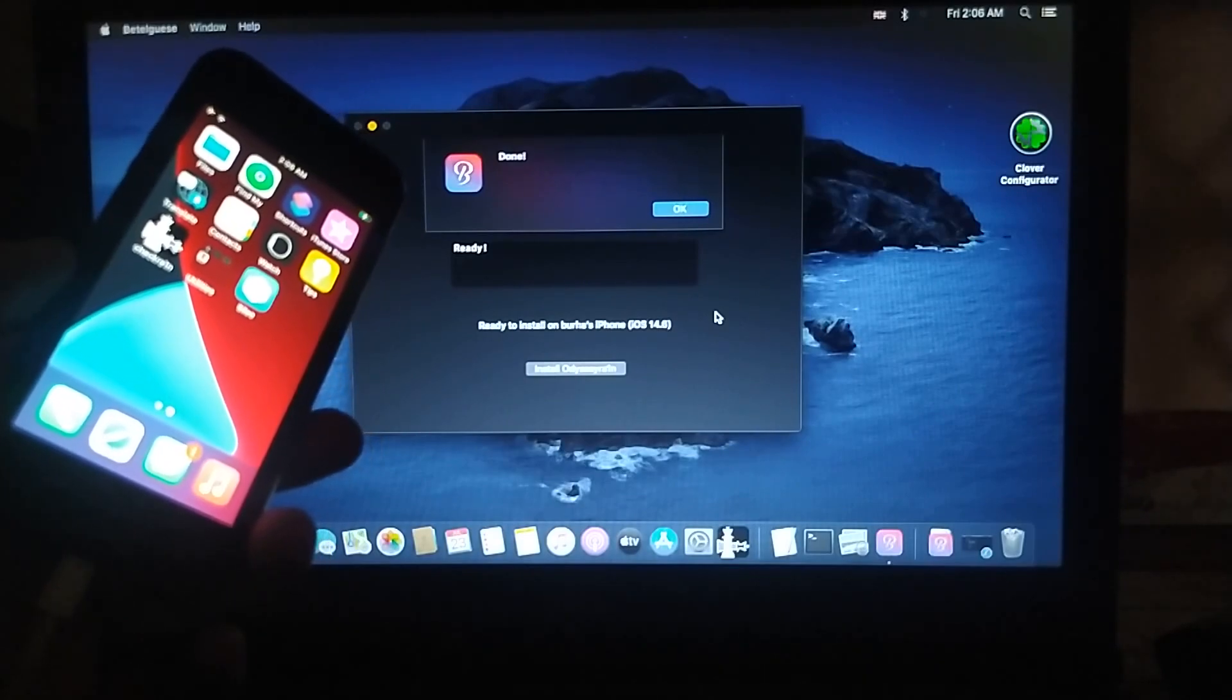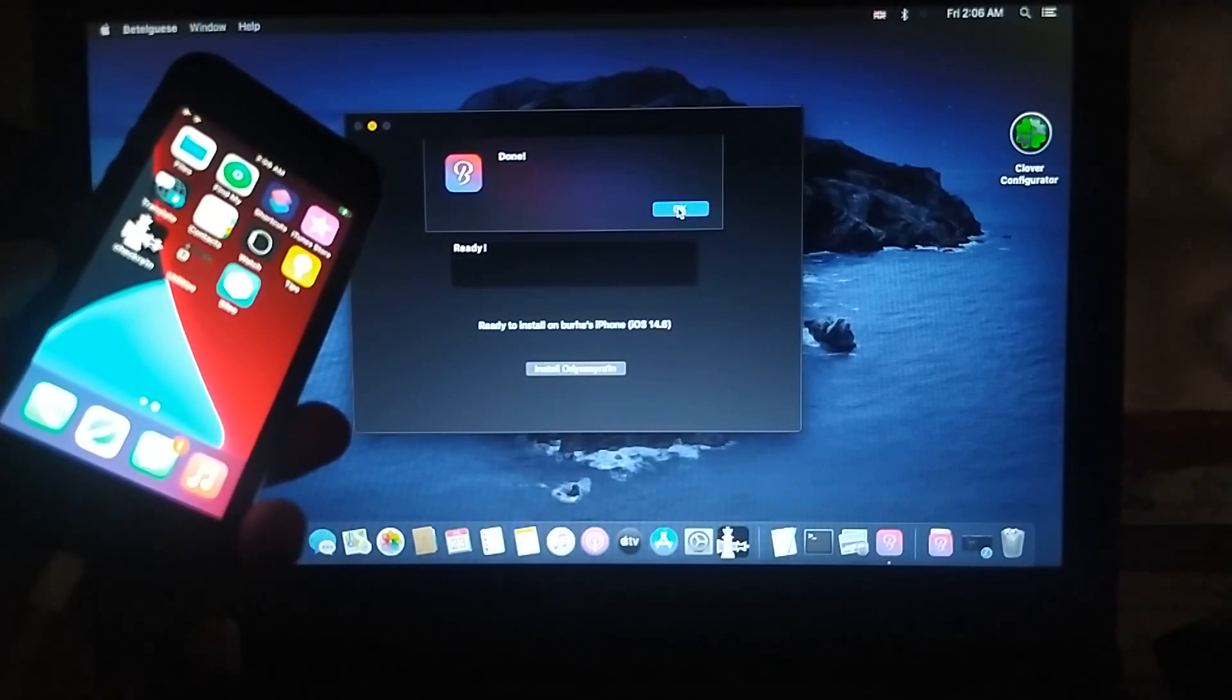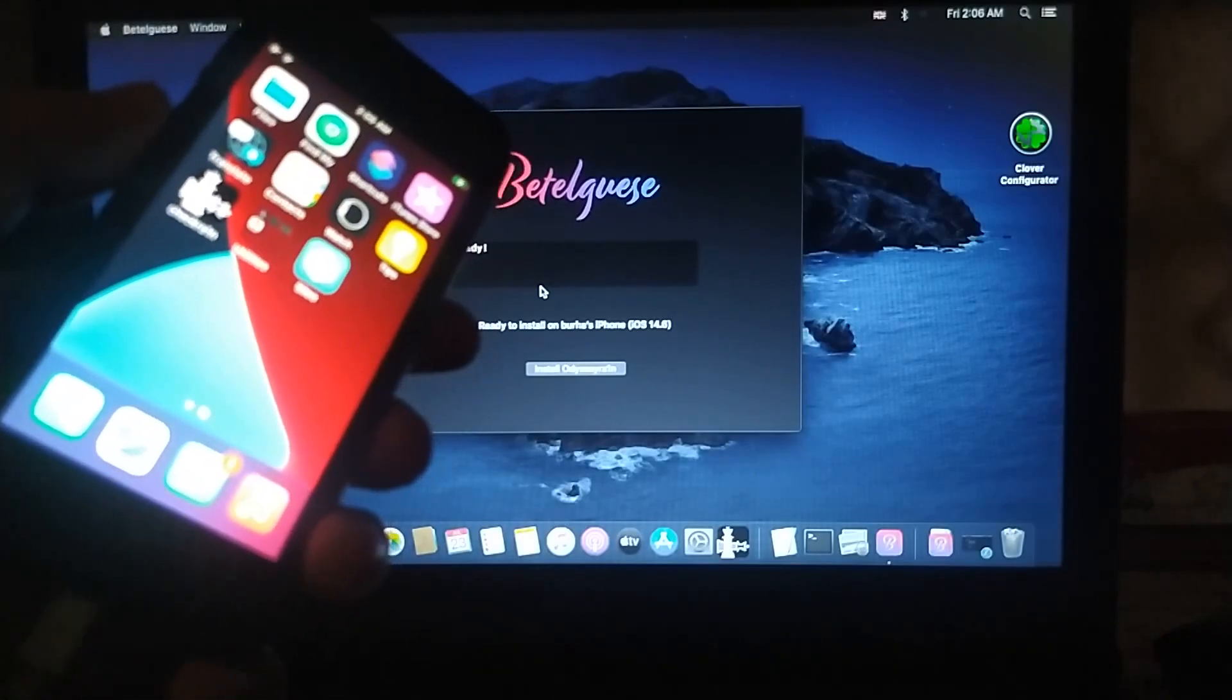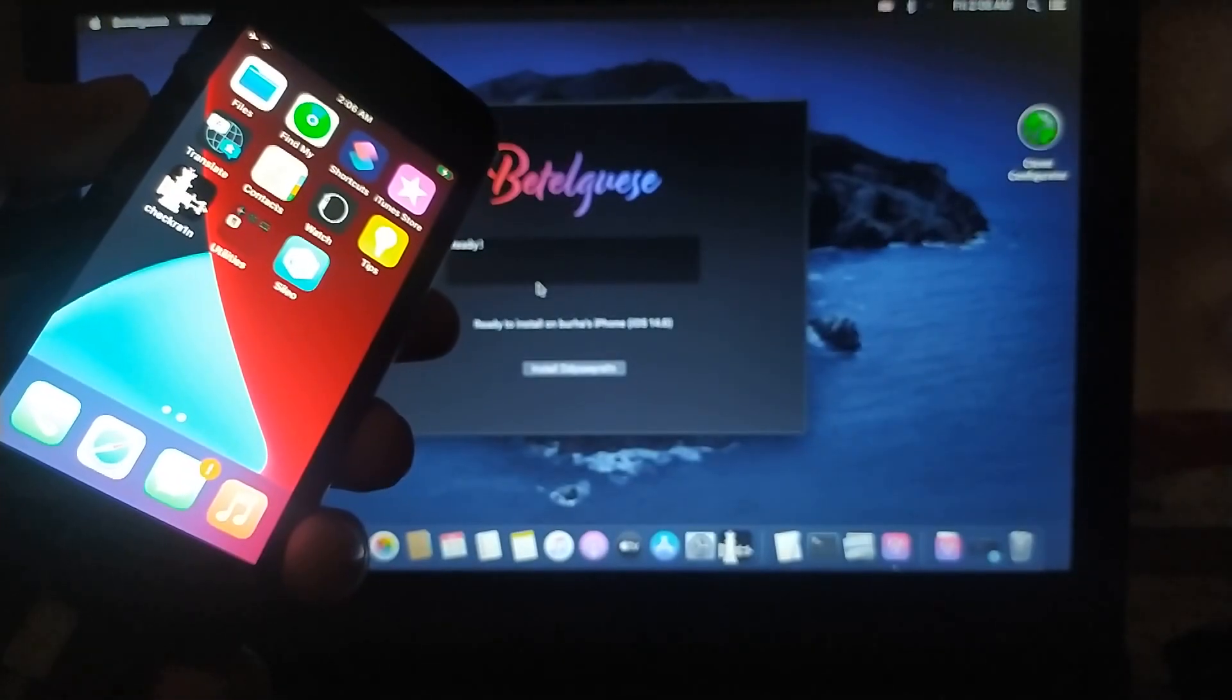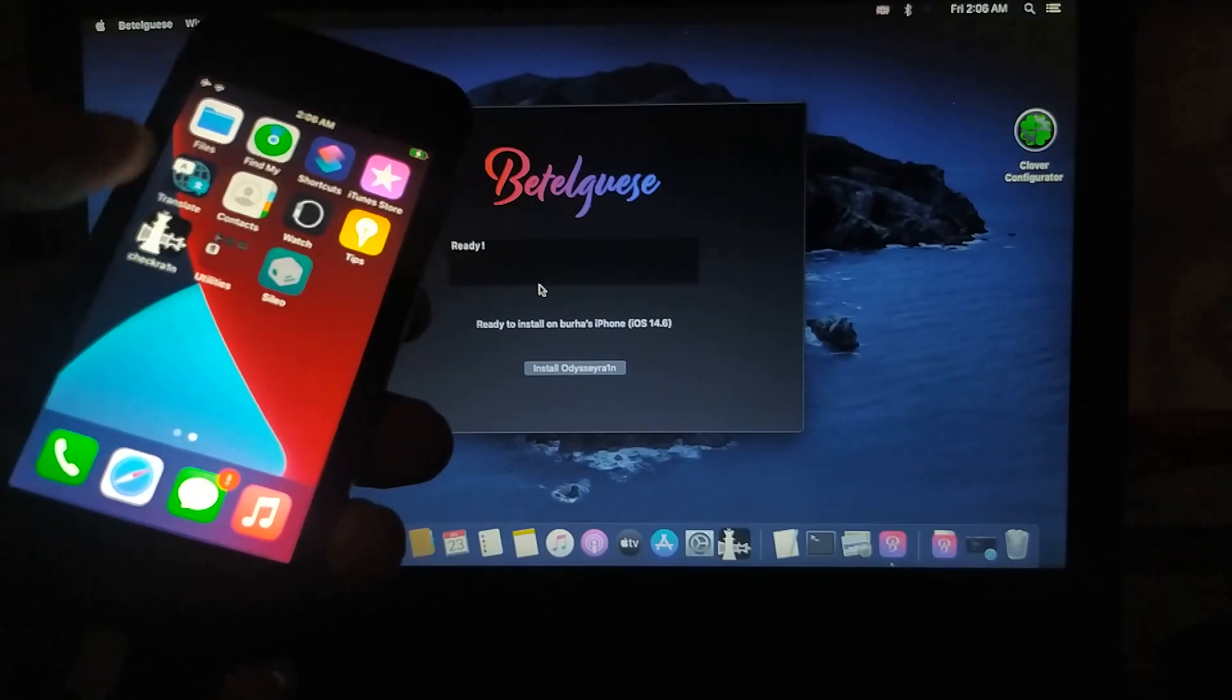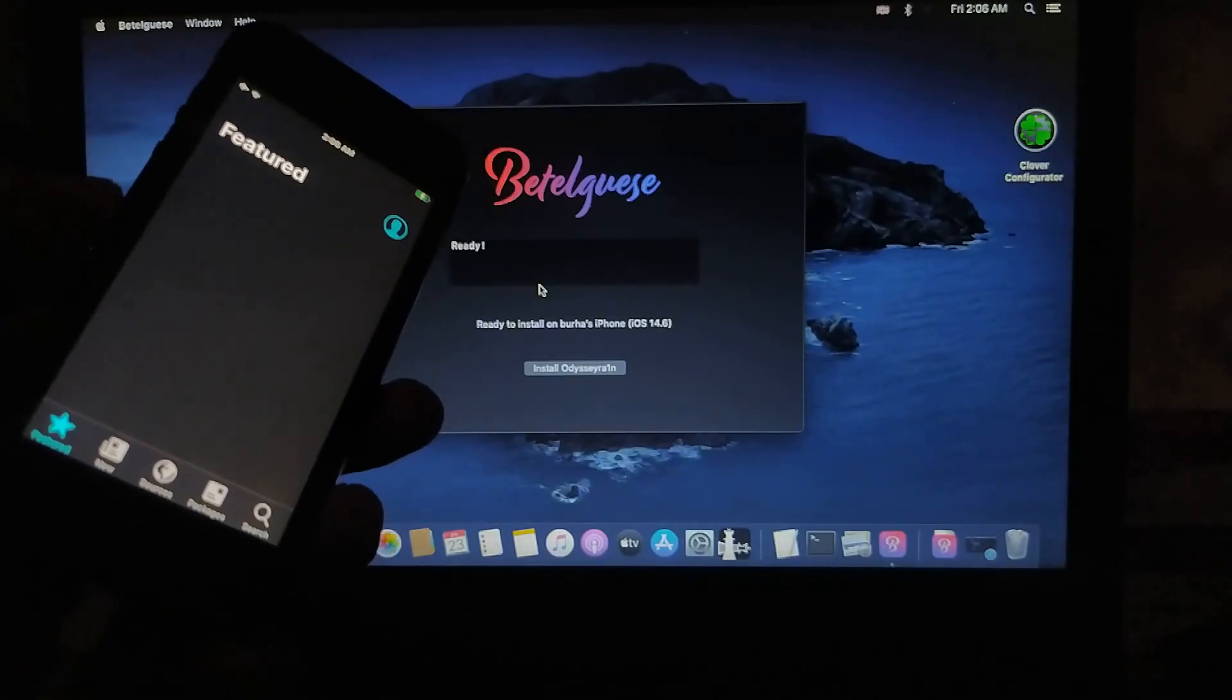Okay, after the process is complete, you will see Done here and you will see Sileo on the device. Let me focus. Okay, now you can see it better. So let's open Sileo.